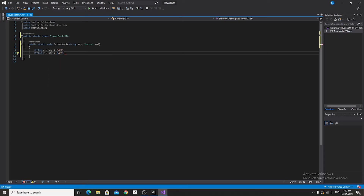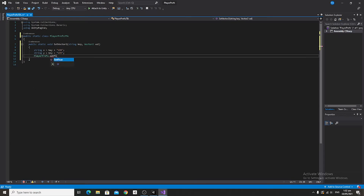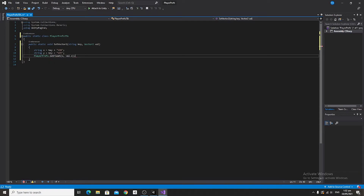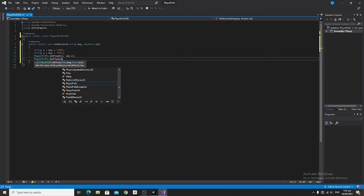Getting it into PlayerPrefs, we're going to say PlayerPrefs.SetFloat and feed it x as the string, and make the float equal to val.x. Then we'll do the same thing for y.